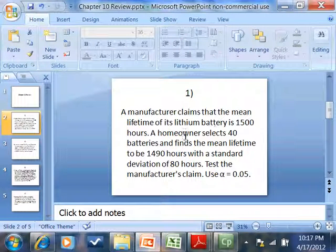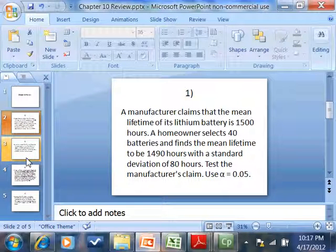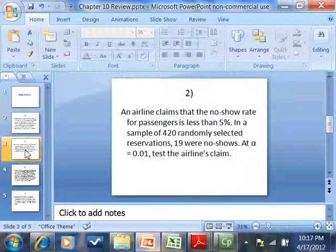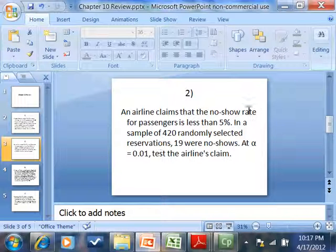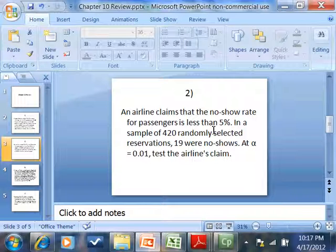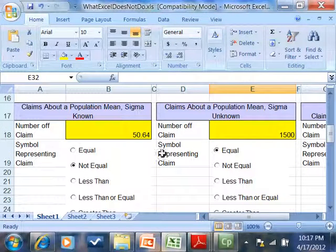But we basically accept our claim. Now, obviously, it's not equal to 1,500. It's 1,490. But we're talking about significance level. Let's look at our second one. An airline claims that the no-show rate for passengers is less than 5%. There's a claim. Less than 5%. Well, that's proportion or percentage.